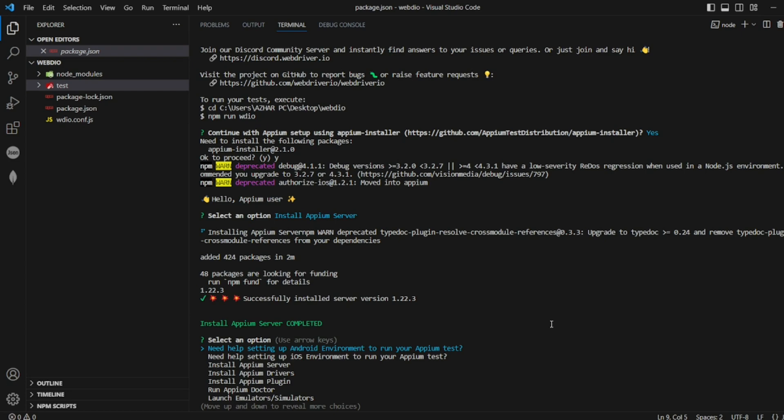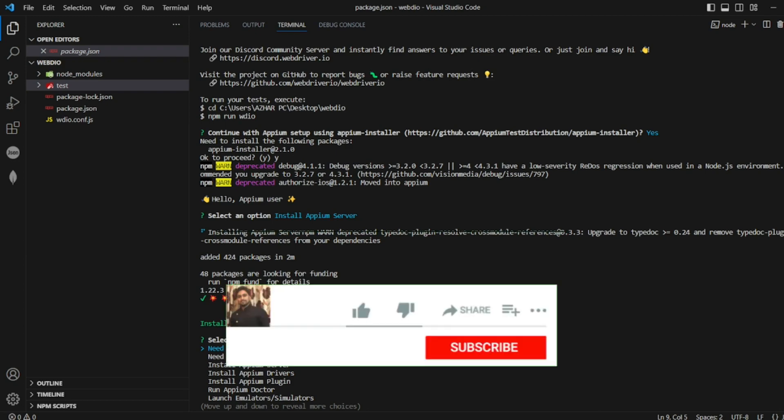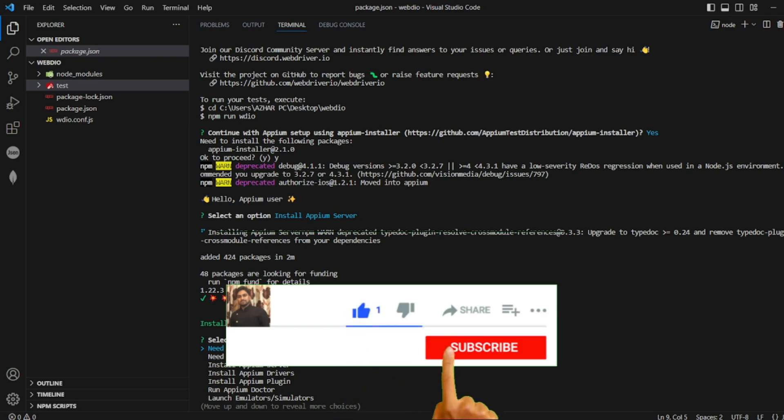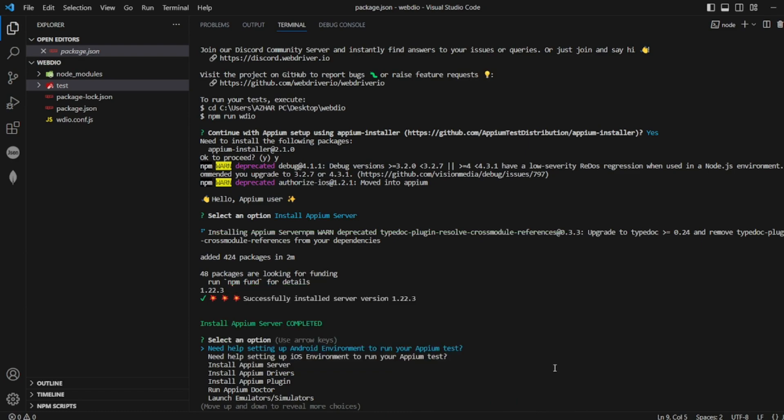In the next test we'll see how to run our first test case. Hope you like the video, guys. If you like the video please click on like. If you're new, please don't forget to subscribe. Till then guys, take care, have a great day, bye bye.